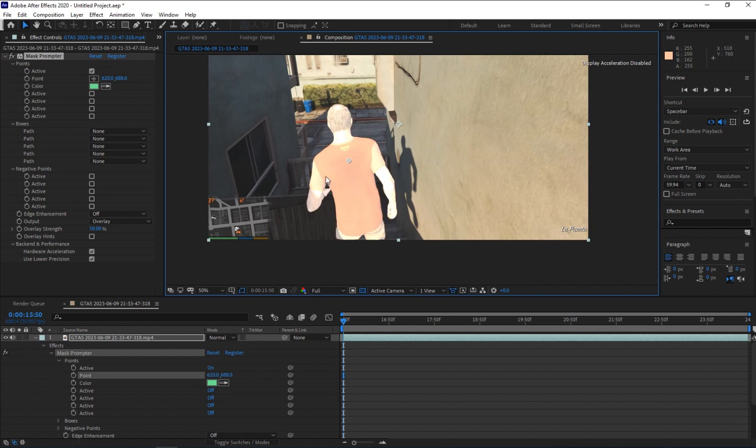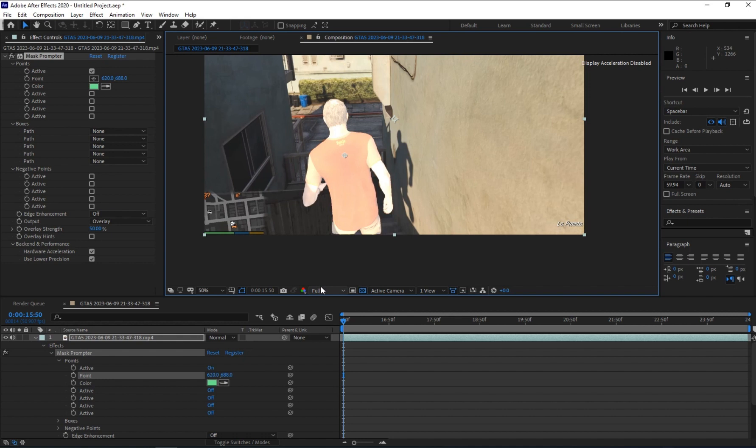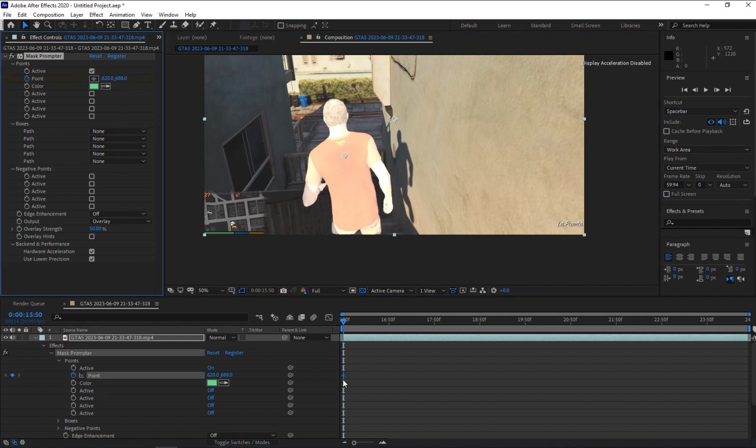Now you see that it will highlight what's on your object. Now what you have to do is click on this stopwatch icon to add a keyframe on the first frame.